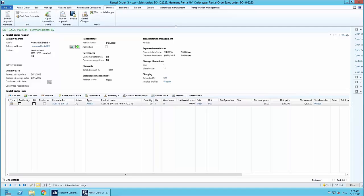Within rental management we also have the link to our service solution. In our rental order process we fully support the pre- and post-rental inspection. Automatically a work order can be triggered — for example, before equipment is sent to the customer, to do a quality check and assure equipment is sent to the right location. The same works on the return process: when equipment is returned, a work order can be created to check fuel levels, damages, and provide all input for the final invoice, after which equipment is made available to be re-rented.